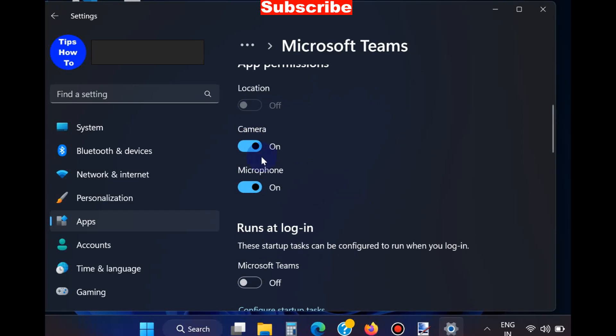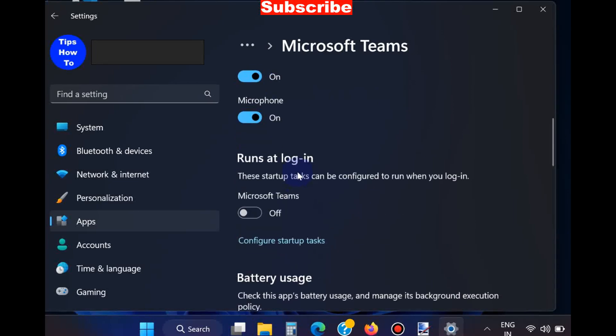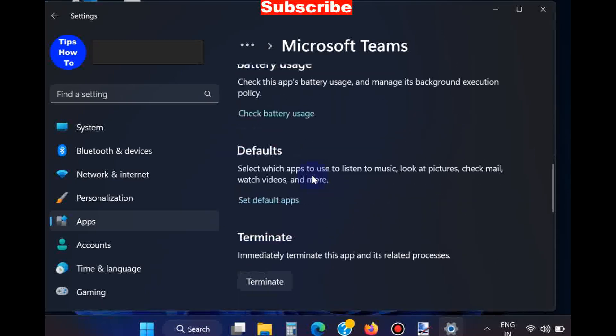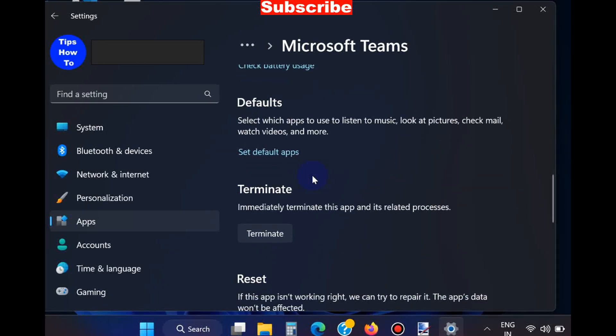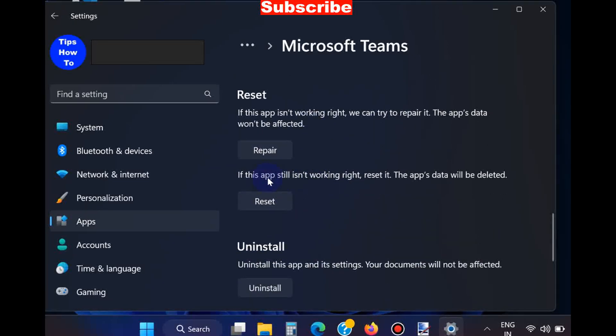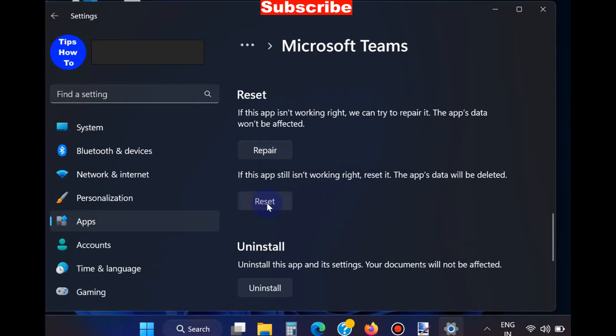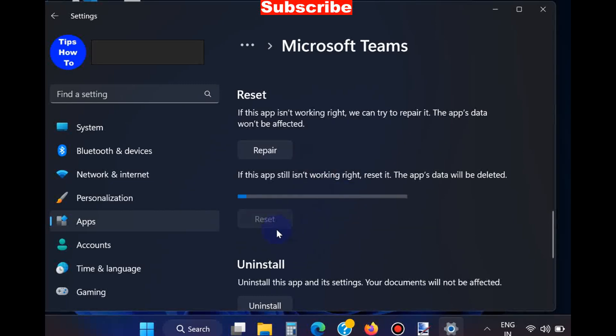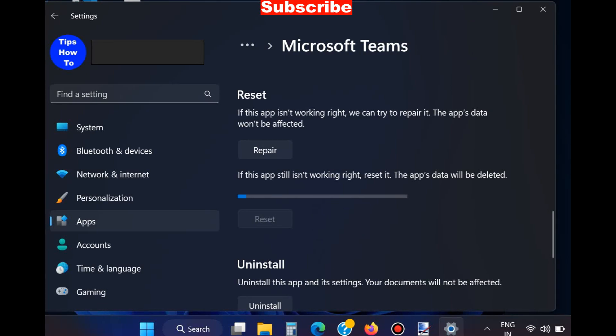Scroll down and choose the option Reset. This will reset your Microsoft Teams app. If there's any issue, after reset your problem will definitely be resolved.